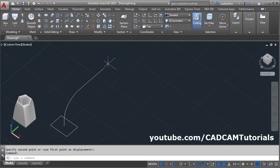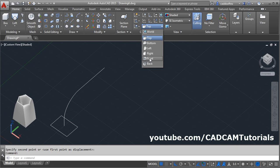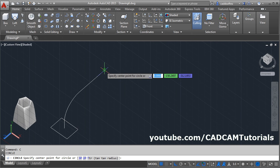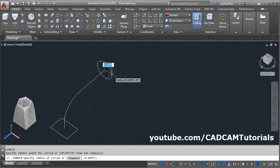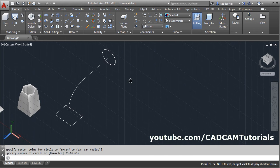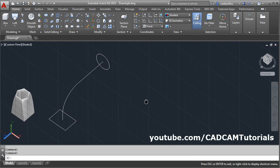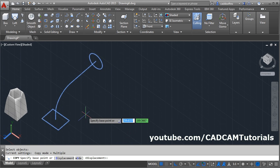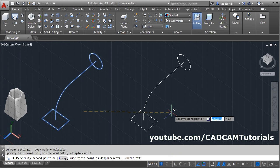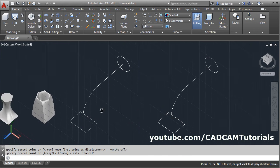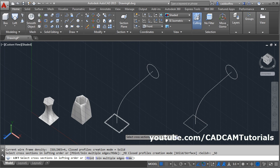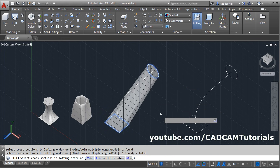Then again I want to create one profile here. This profile will come on this ZX plane. For the ZX plane, click here and select the front. Then create one circle here — give the circle command C, enter, give the end point, give the radius. Then I need this object for another option also. Give the copy command CO, enter, select the object, enter. Then make ortho on and keep one copy here. Press escape. Then connect this object using loft — click on loft, select the cross sections, this one to be connected with this one. Then press enter.